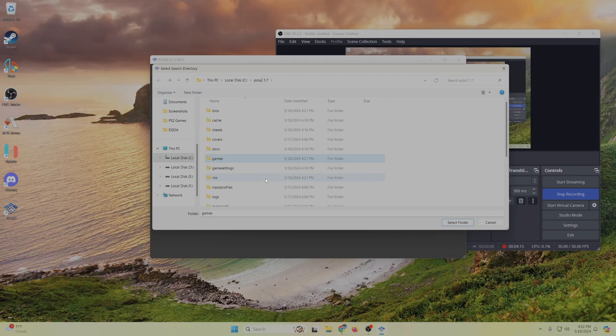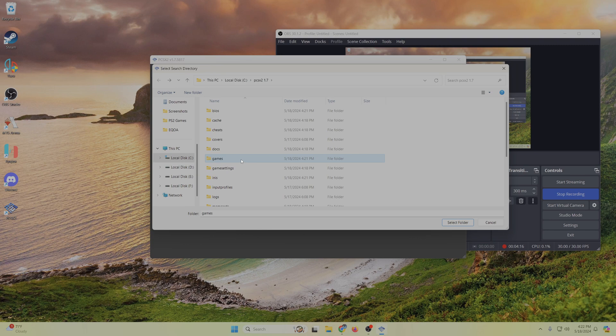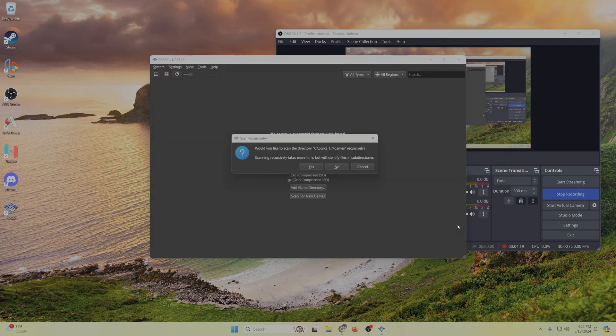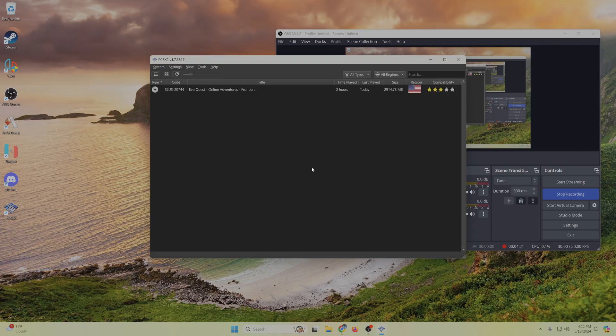And hit select. You can just hit yes for this. It doesn't really matter. But then you can see you've got EQA Frontiers set up right here.